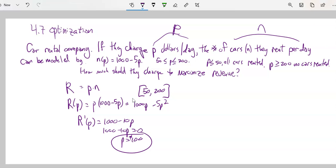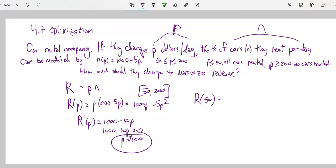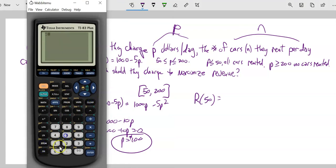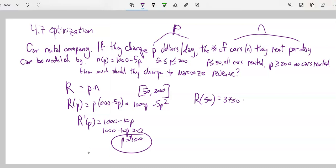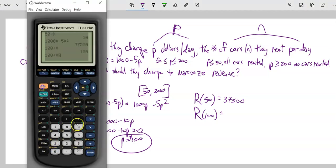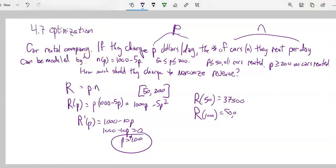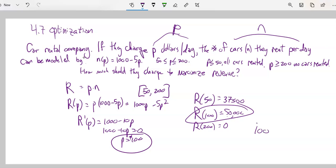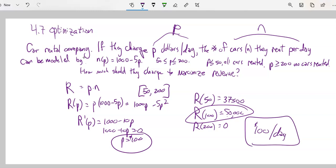Checking: at p equals 50, revenue is lower; at p equals 100, revenue is 50,000; and at p equals 200, revenue is zero. So p equals 100 definitely maximizes revenue. They should charge $100 per car per day to maximize their revenue.